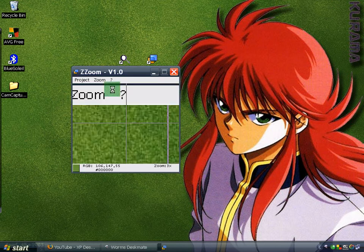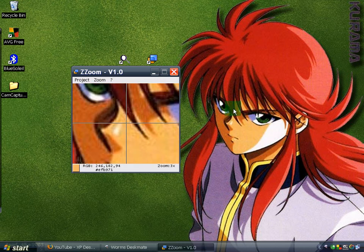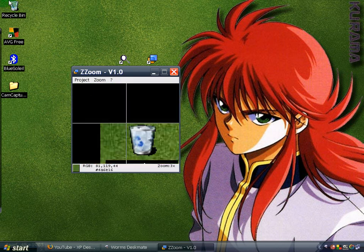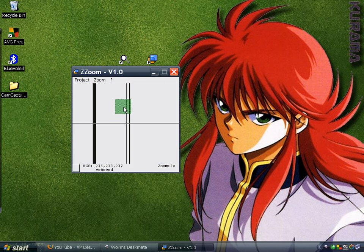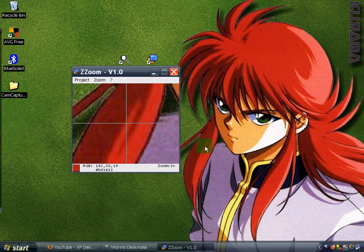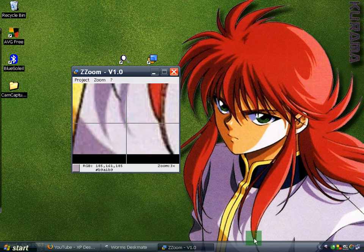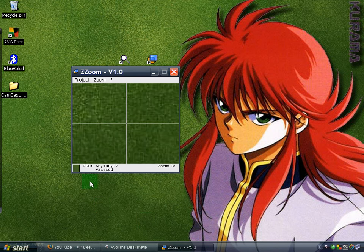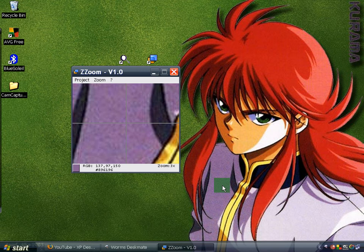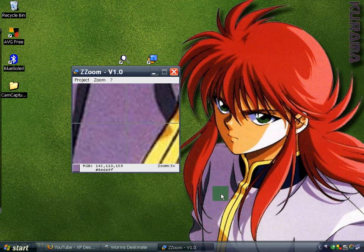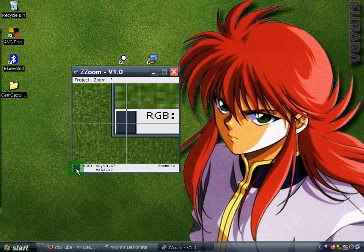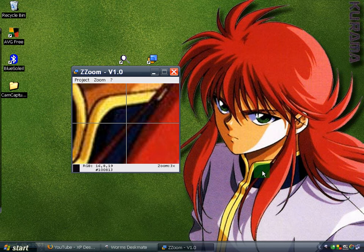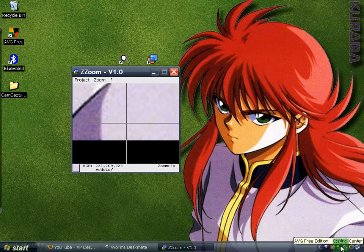ZayZoo shows a static window, and whatever it is that you're pointing at, it will magnify it. So in this case I'm going to point on the Recycle Bin, my folder, and the icon. Not only does it magnify certain parts of your desktop, but it also acts like a color picker — as you point on a certain spot or pixel, it tells you exactly what color that particular point is. In this case it's close to black. I think that's pretty cool.